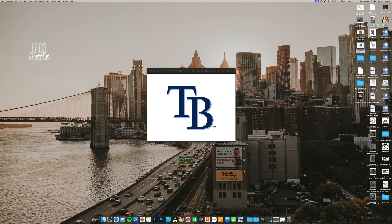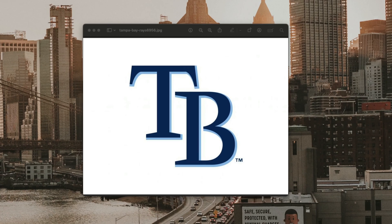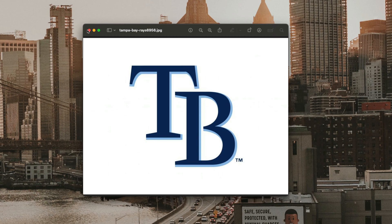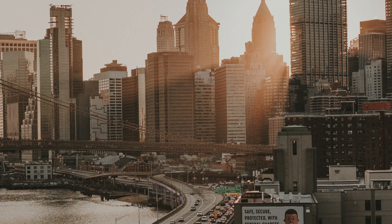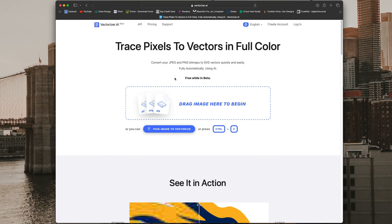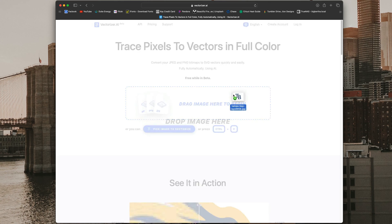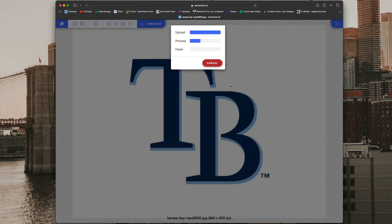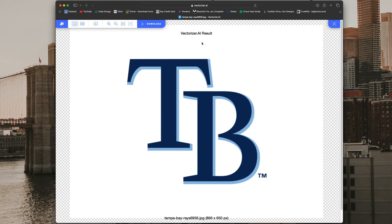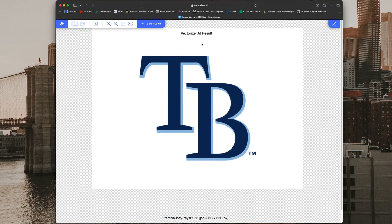I have this Tampa Bay Rays logo here that I want to do on a coaster. What we have to do is convert this JPEG file into an SVG — this works on JPEG and PNG. We're going to open up our web browser and go to vectorize.ai, a website that converts PNG and JPEG to SVG. We'll drag our image in there; first it uploads, then processes, depending on how complex the image is.